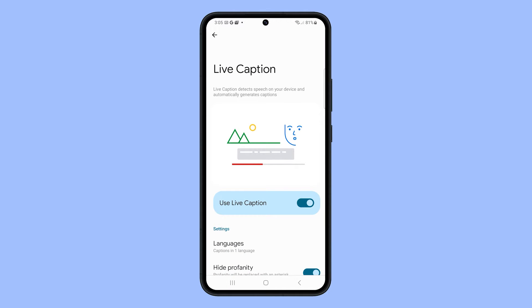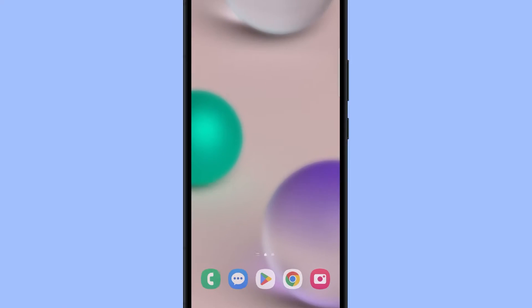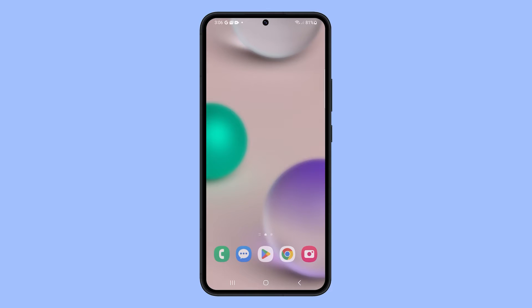Tap the switch next to Use Live Caption to disable it. This will immediately get rid of the on-screen captions every time your phone plays audio or any types of media.